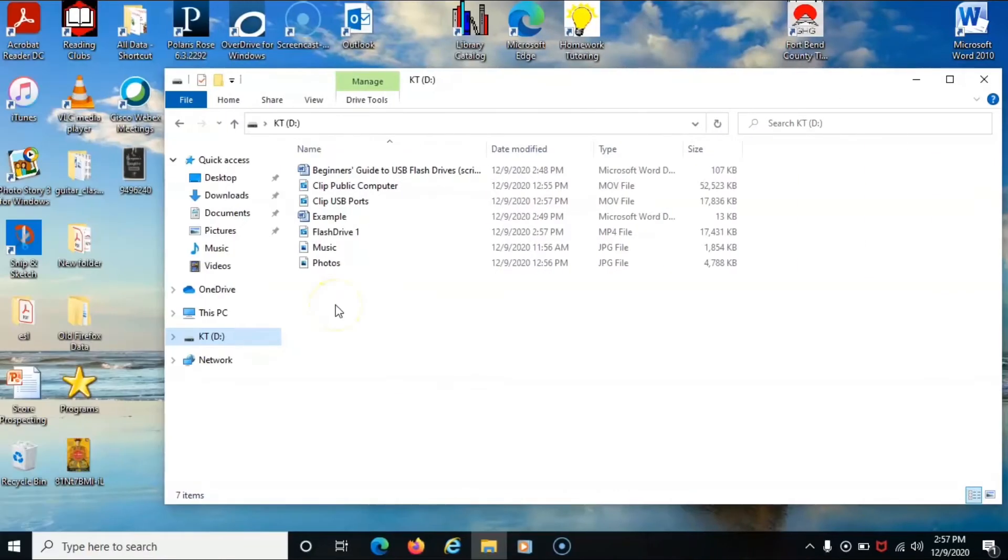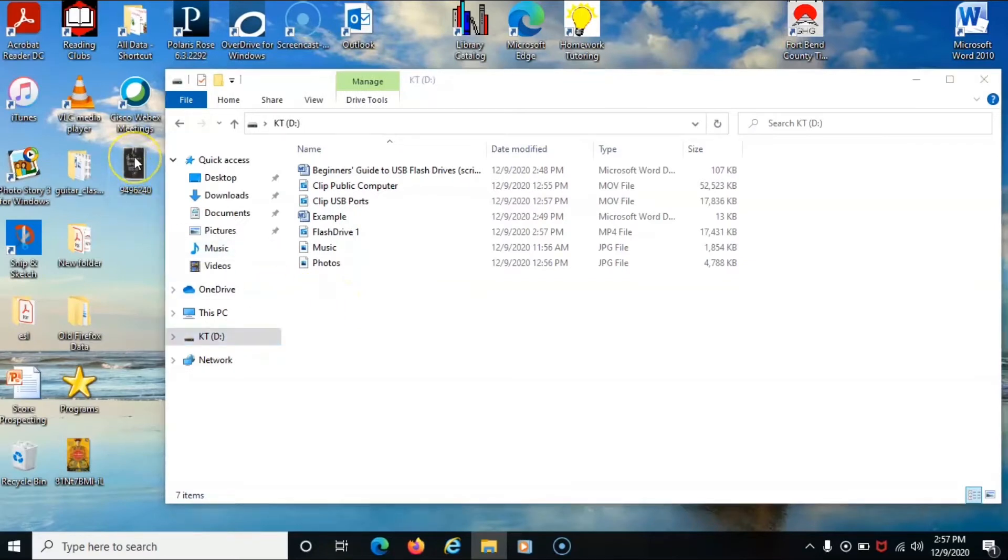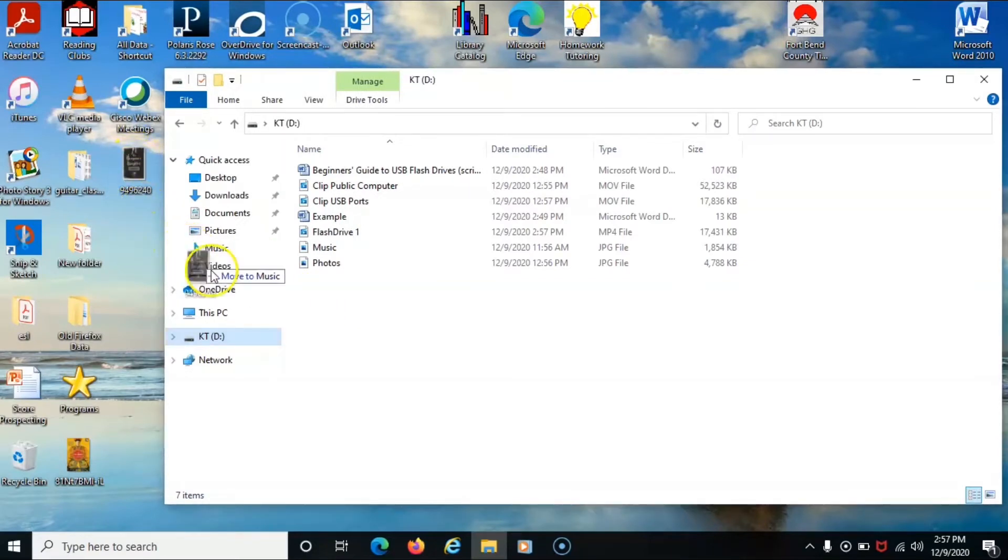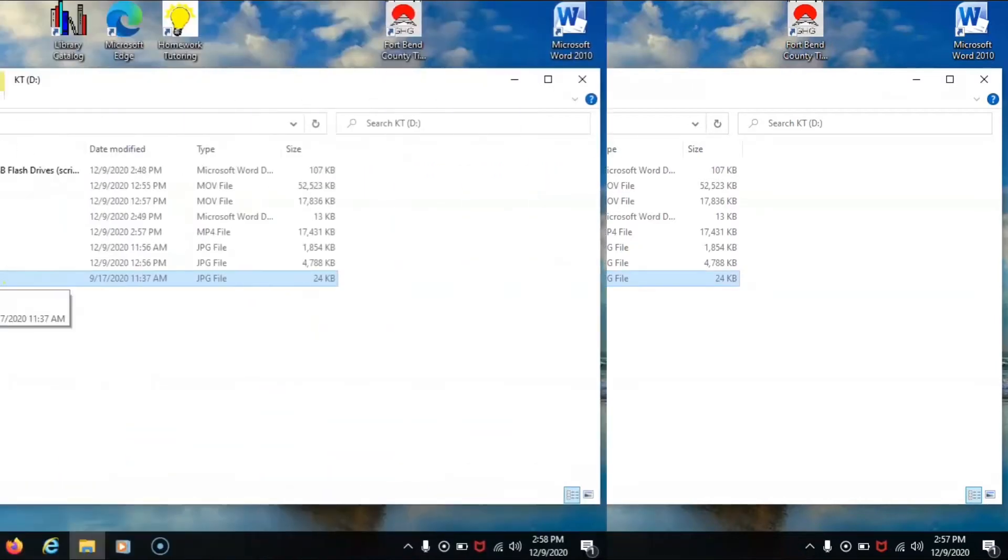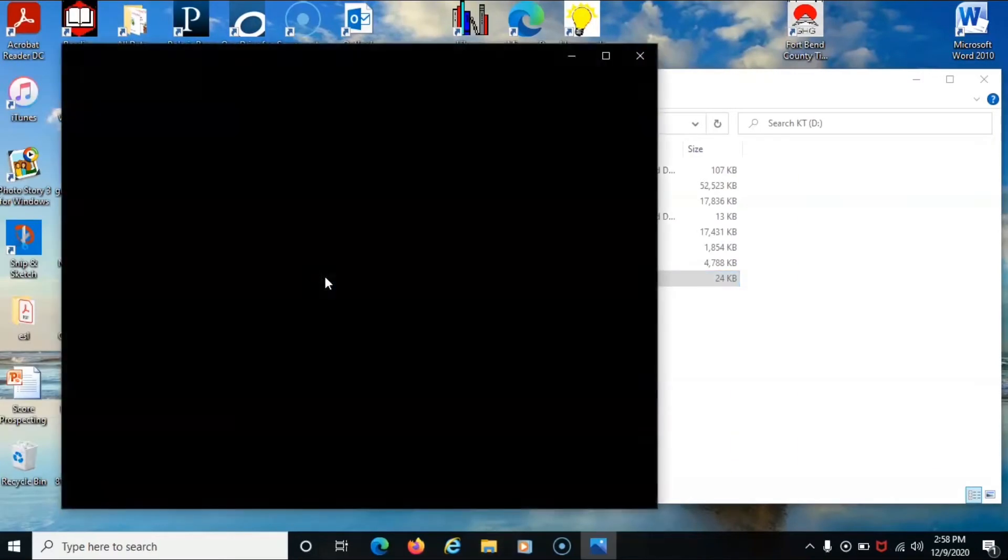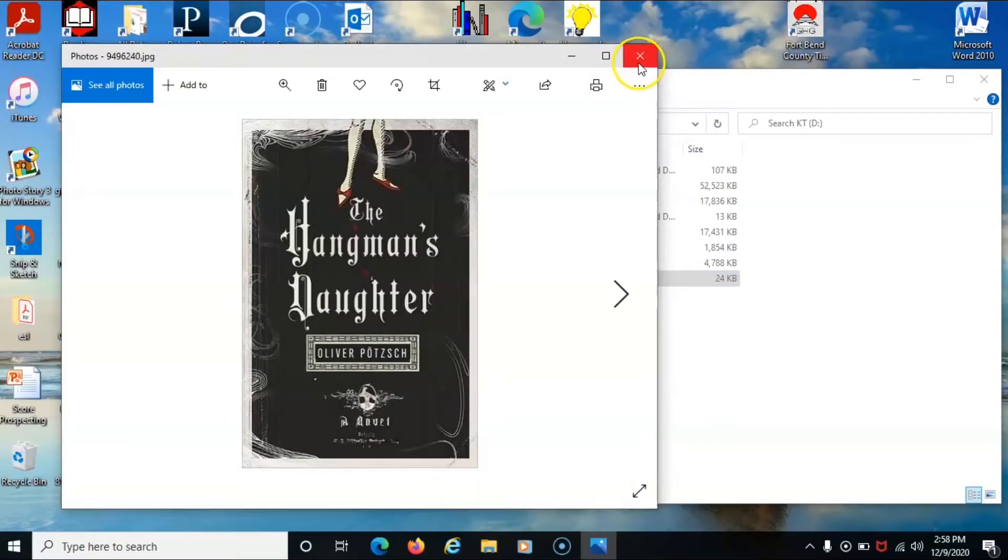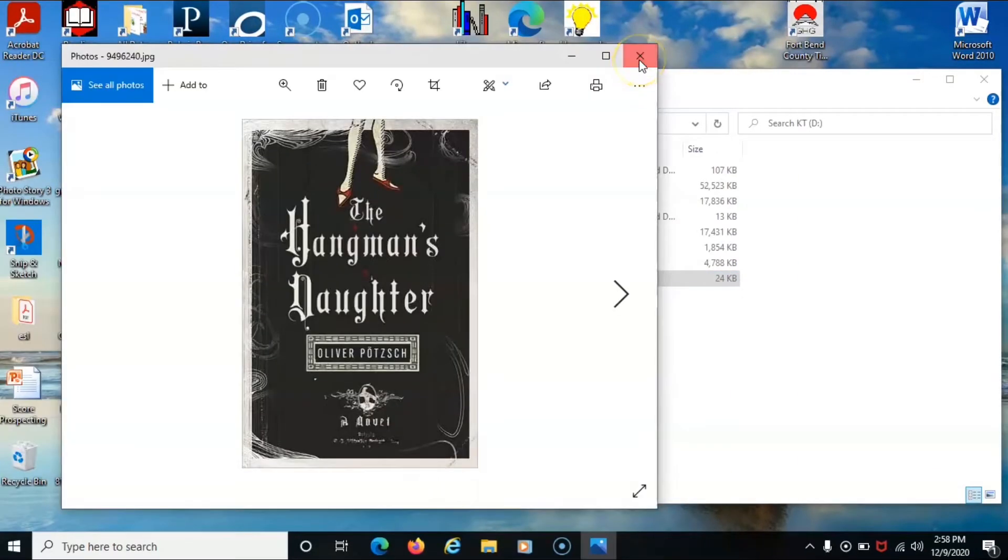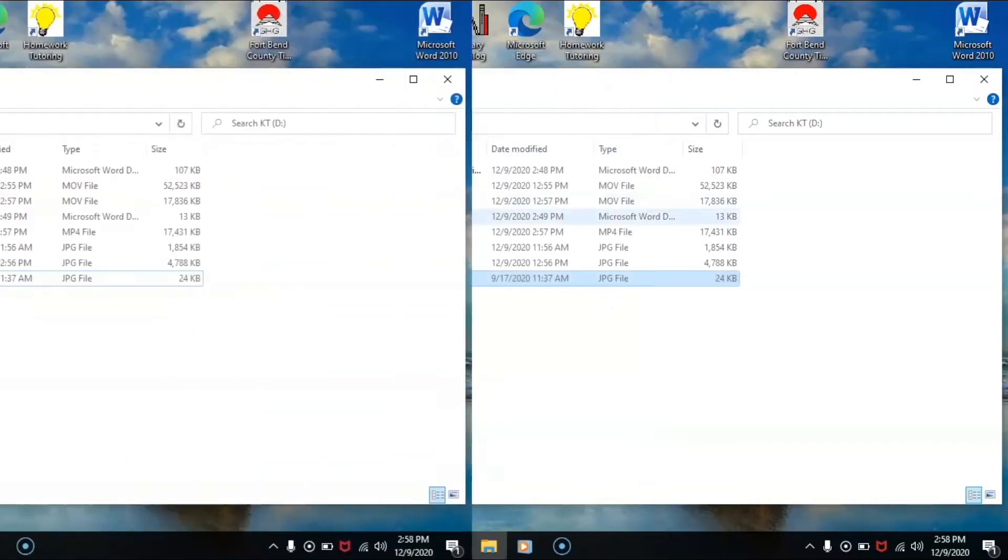Adding data into the flash drive is just as easy as dragging the item and dropping it into the files folder. To open, we'll double click, close by the X.